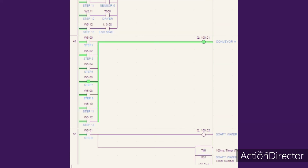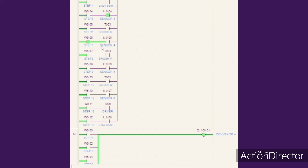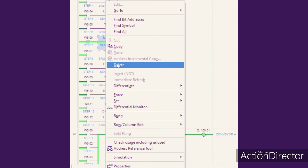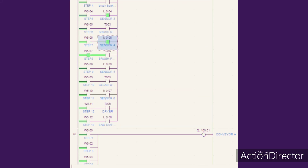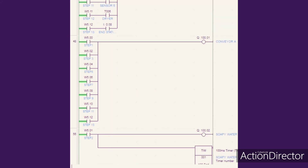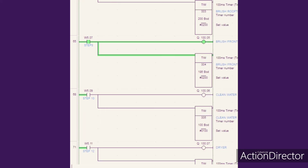After 2 minutes, the brush will stop brushing the car and the conveyor will start to move again. Then when sensor 4 is triggered, the conveyor will stop moving and the brush will start brushing the front side of the car for 2 minutes.